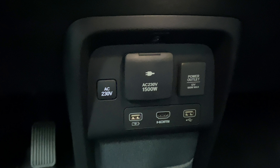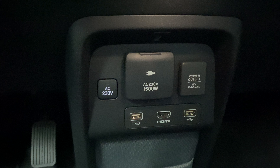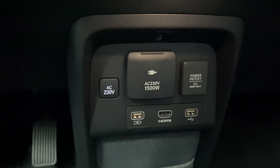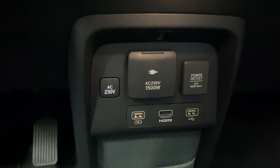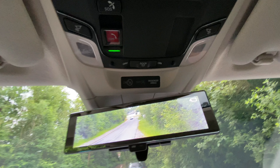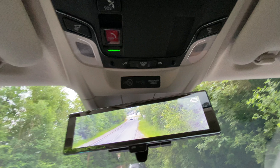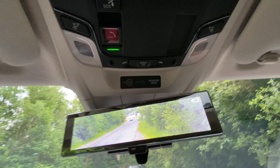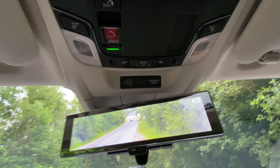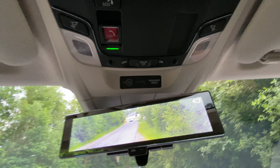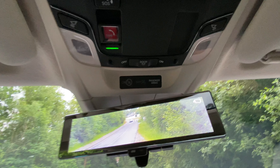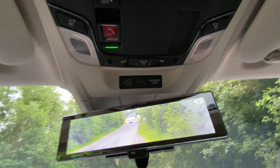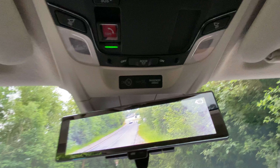A very useful feature of the advanced model is a power outlet which can be used to connect normal appliances, and it has to be activated by pressing a button. The electronic rear-view mirror is also unique to the advanced model. In my opinion it's difficult to use because it gets dirty rather easily and it's not focused to infinity, so you have to change your focus while driving, which might be a problem if you need to wear glasses.